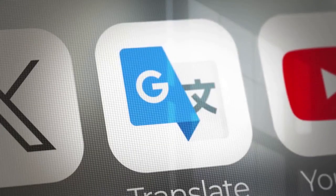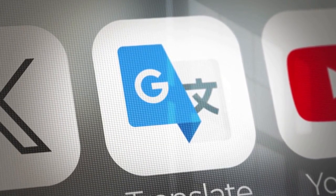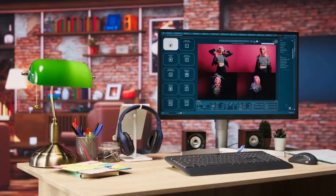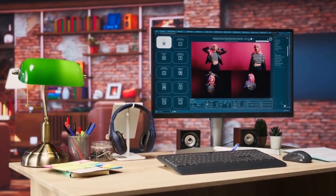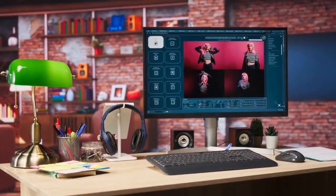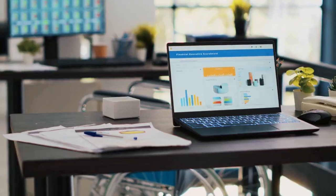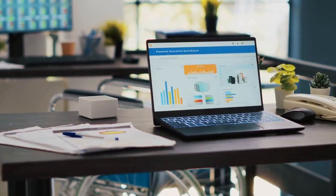Next, translate the content. You can use Google Translate or hire a professional translator. Accuracy is very important — make sure the translation makes sense. Replace the original text with the translated text for all the text on the duplicated page, including titles, headings, and body text.